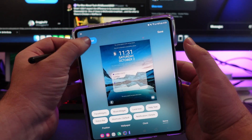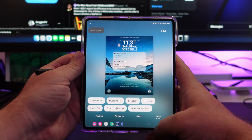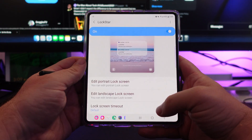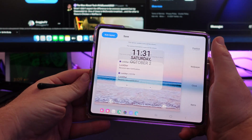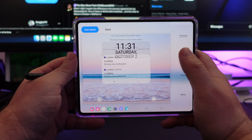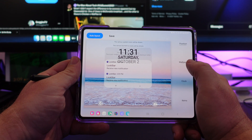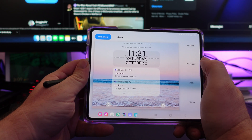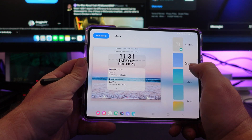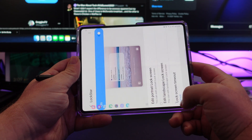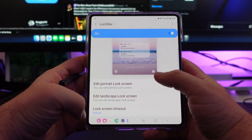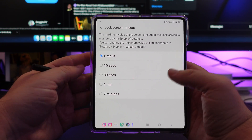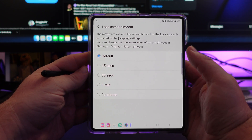You can also go to auto layout if you want, and it will set it the way you might want to do it personally. Just hit save when you're done — very customizable stuff in there. Same thing with editing your landscape lock screen; it's the same stuff, just when you hold it in that orientation, how you want it to look. Lock screen timeout default — I have it set to default, but if you want it to be up to two minutes before it locks, you can do that.